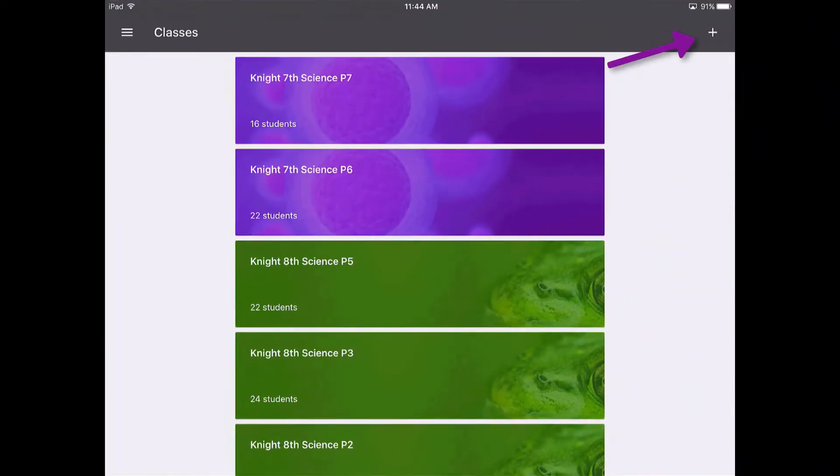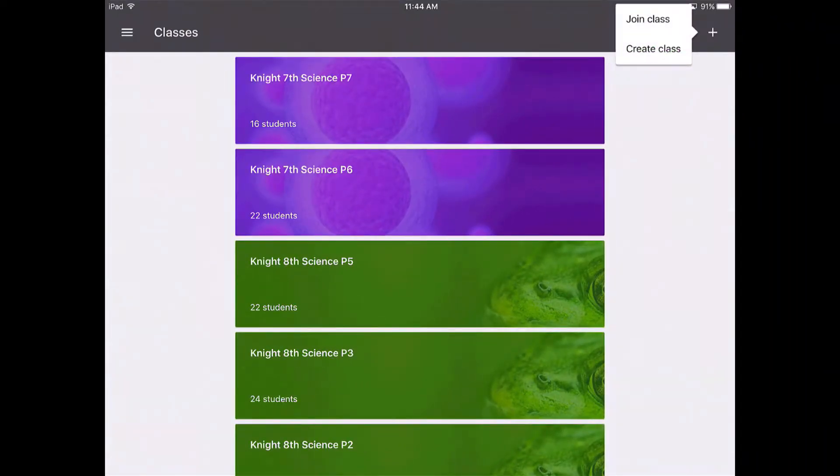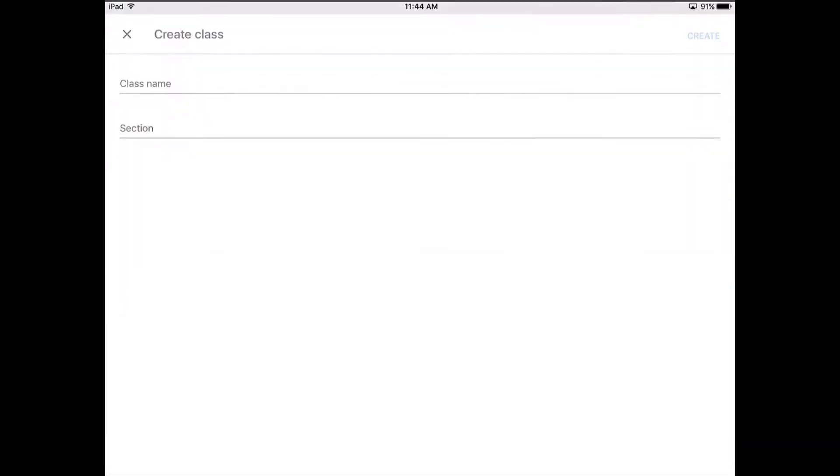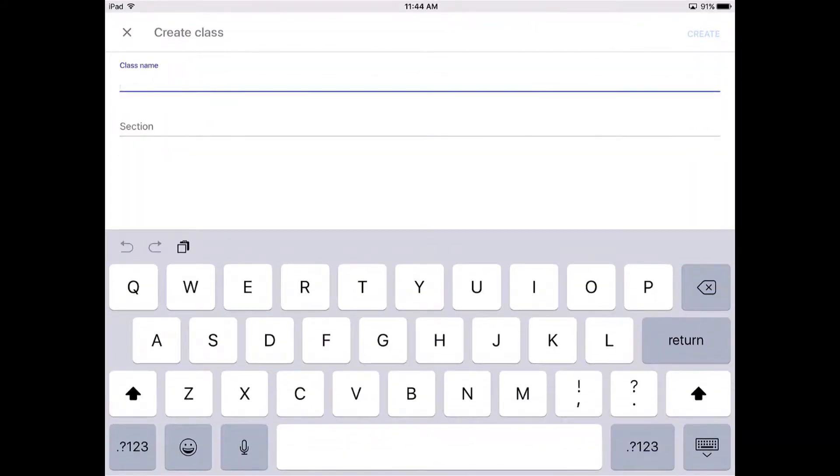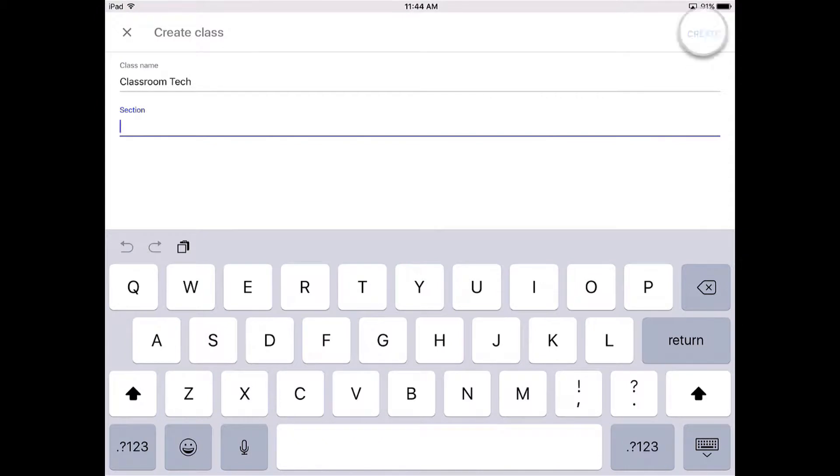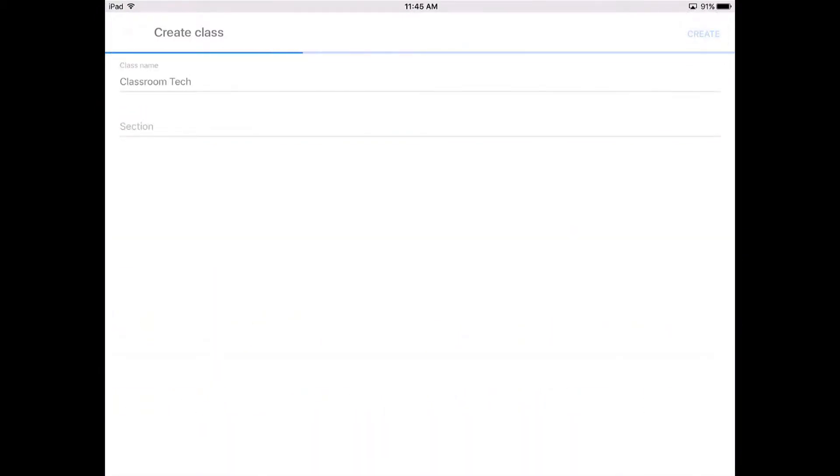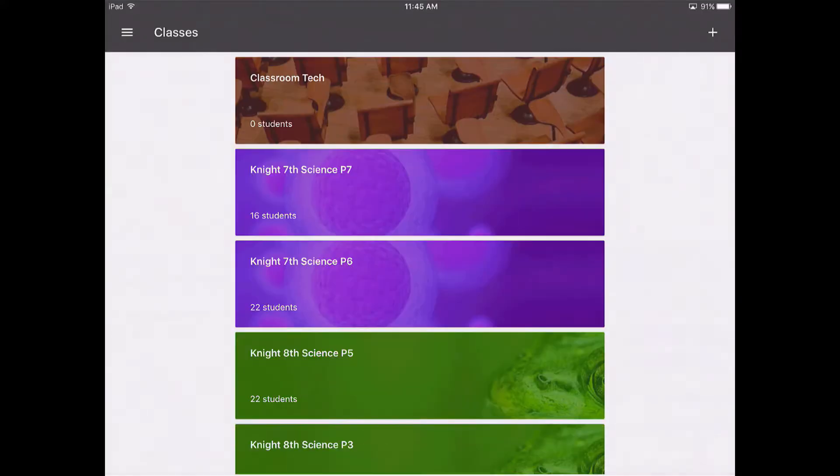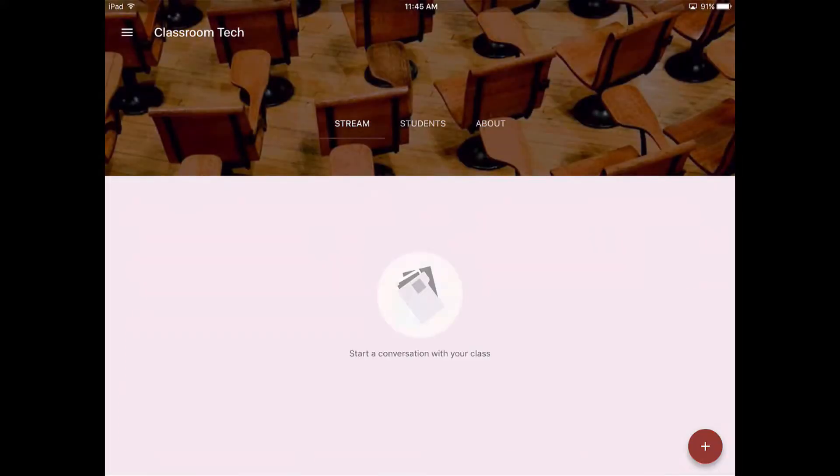Now if you want to create a new class or you're just now opening this for the first time, you're going to hit the plus button and you're going to create a class just like we did with Google Chrome. I'm going to create a class. You can create a section if you want, it's not necessary, and you click the create button in the upper right-hand corner.